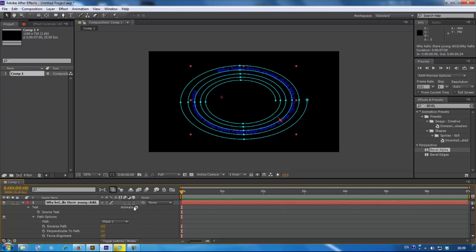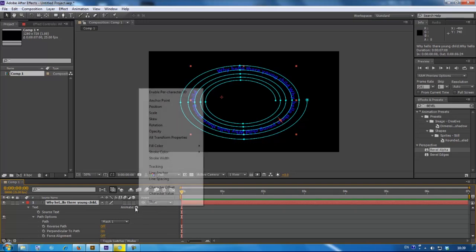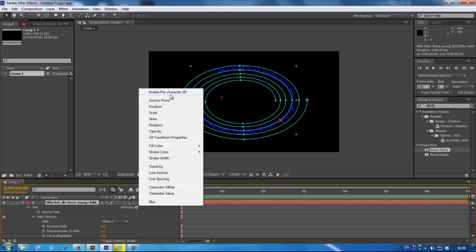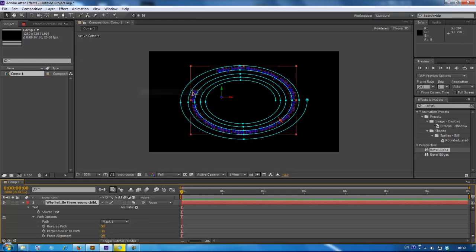Alright, now press on the arrow, in the animate, and press enable per character 3D, because we want it to be in 3D space.